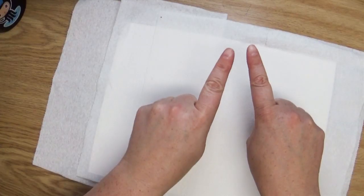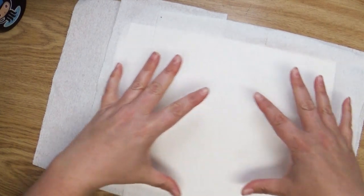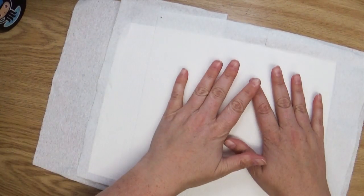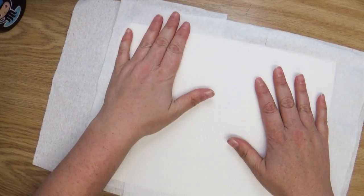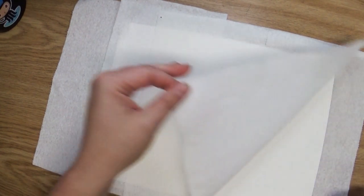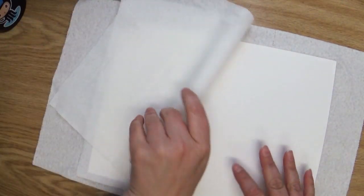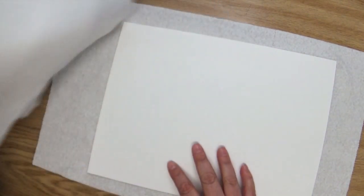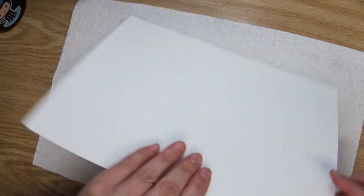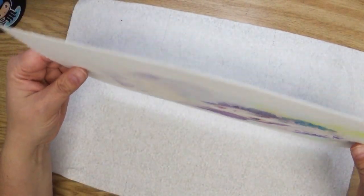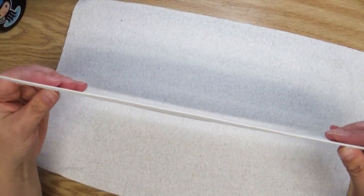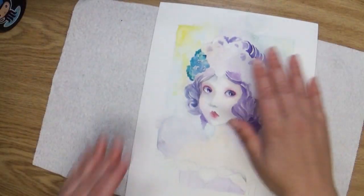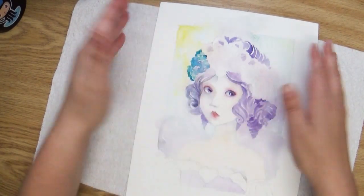Now remember, before this paper was all wobbly and buckled and everything, but now let's peel back the curtain of the paper towel. And check that out. A wonderfully flat piece once again.